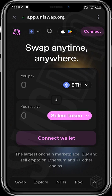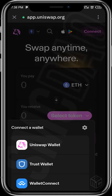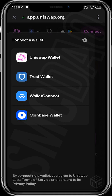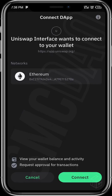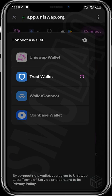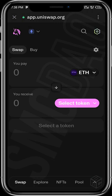Once the site comes up, you'll be able to connect your wallet. Just tap on Connect, then tap on Trust Wallet since I'm using Trust Wallet in this case, then tap on Connect. My Trust Wallet has been connected and I can see that our balance shows up.